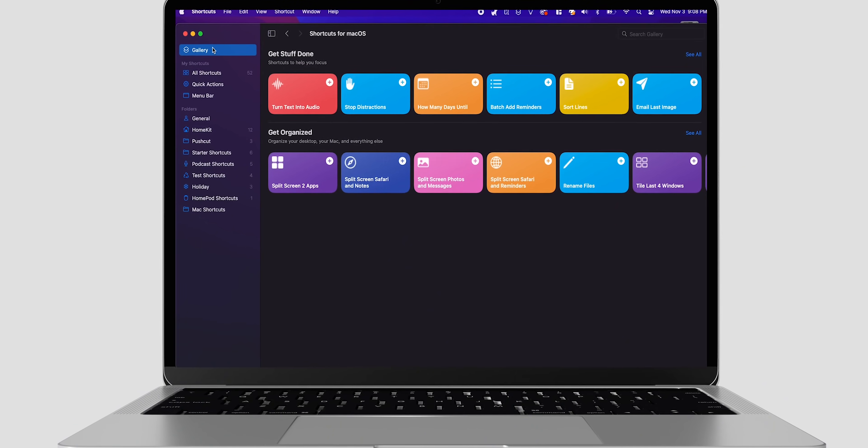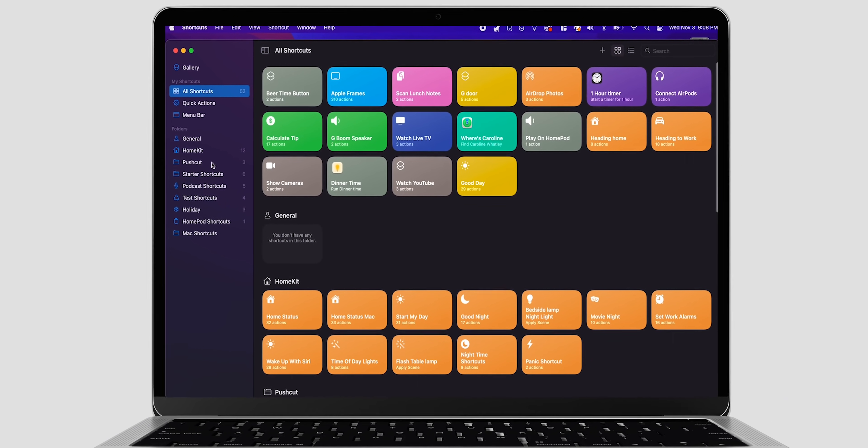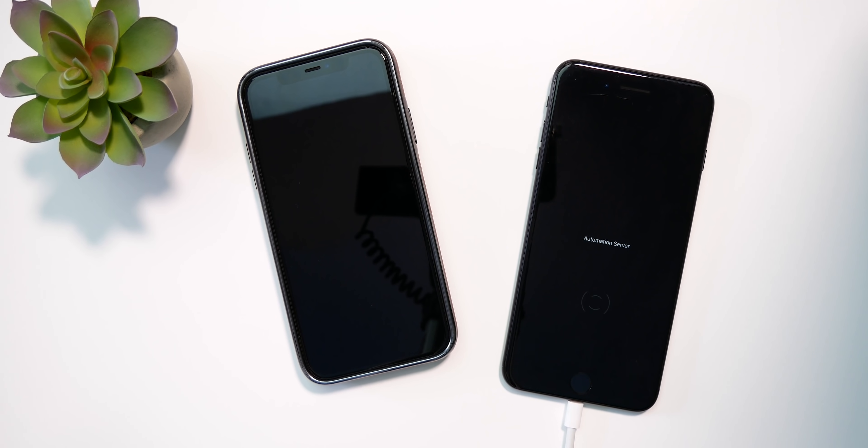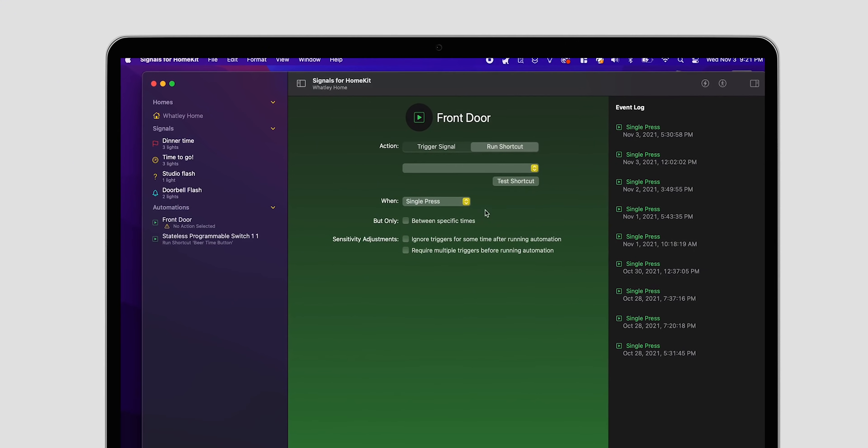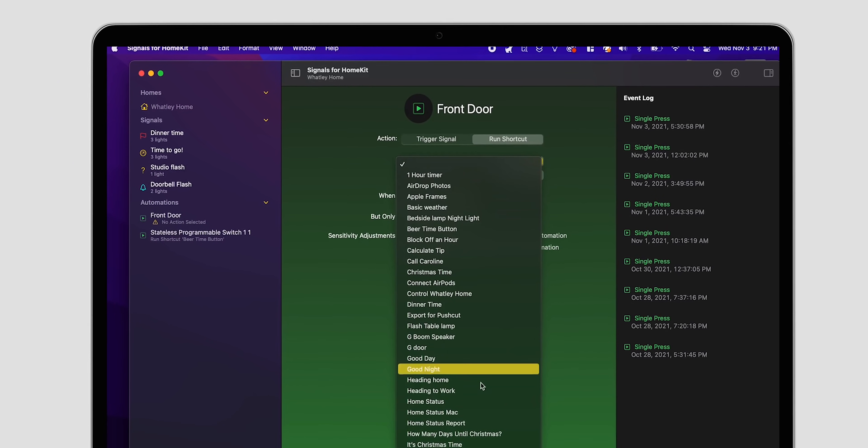Essentially, what makes this app so special on the Mac is that it gives us the ability to create automations to run any of our personal shortcuts triggered by HomeKit accessories. This is a pretty big deal in my opinion. To my knowledge, this is the only way to do something like this, with the exception of maybe running an automation server on a dedicated, always-on iOS device with the PushCut app — which is great, but honestly is probably more than a lot of us want to mess with. So kudos to Matt Corey, the developer of Signals for HomeKit, for building this feature.